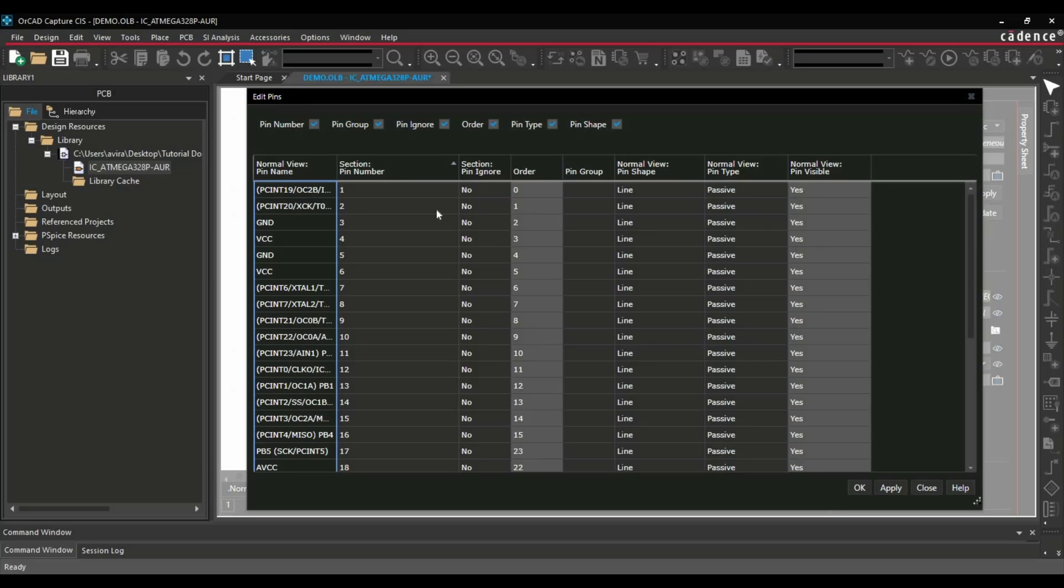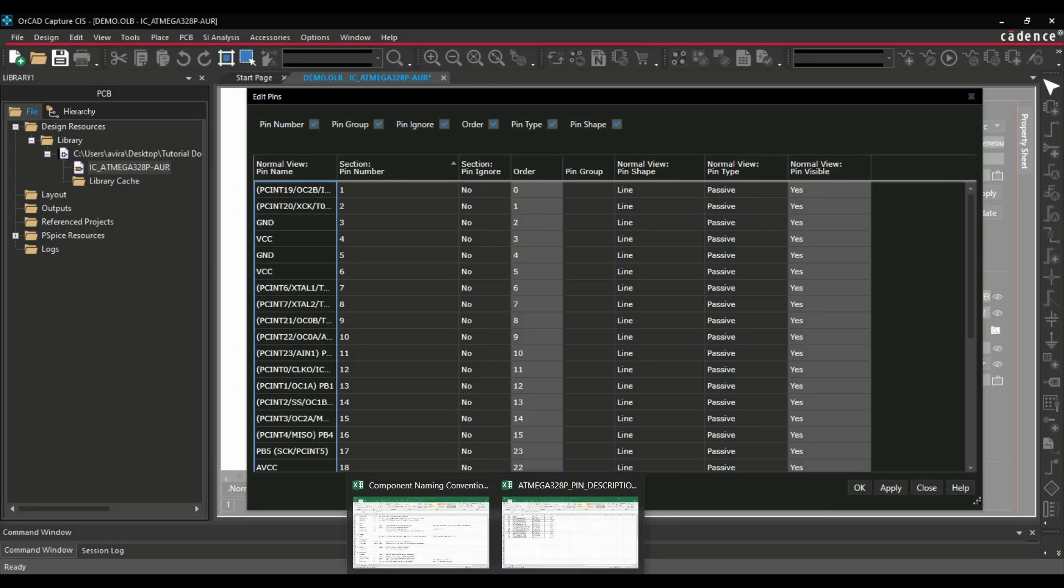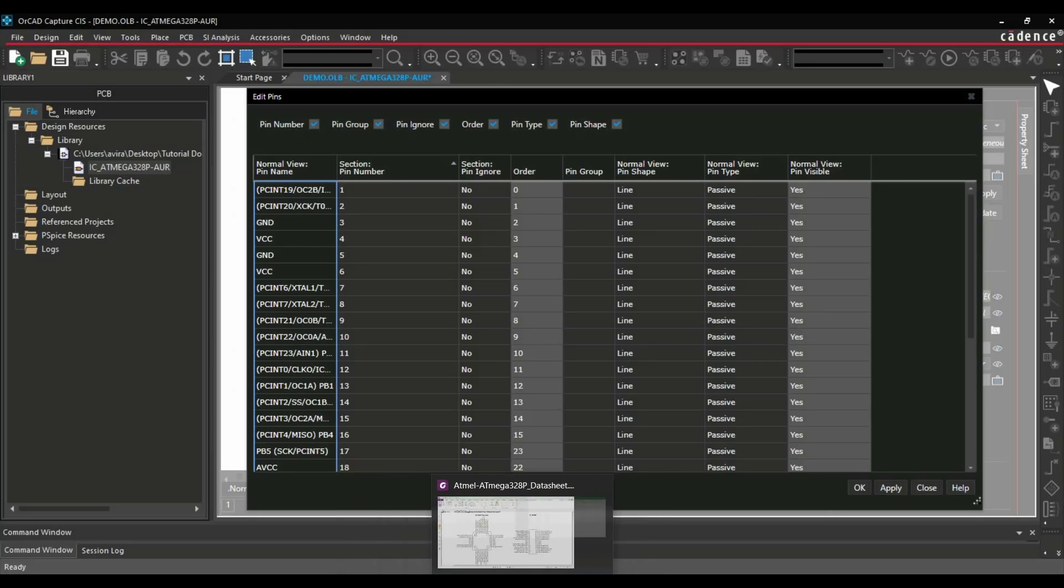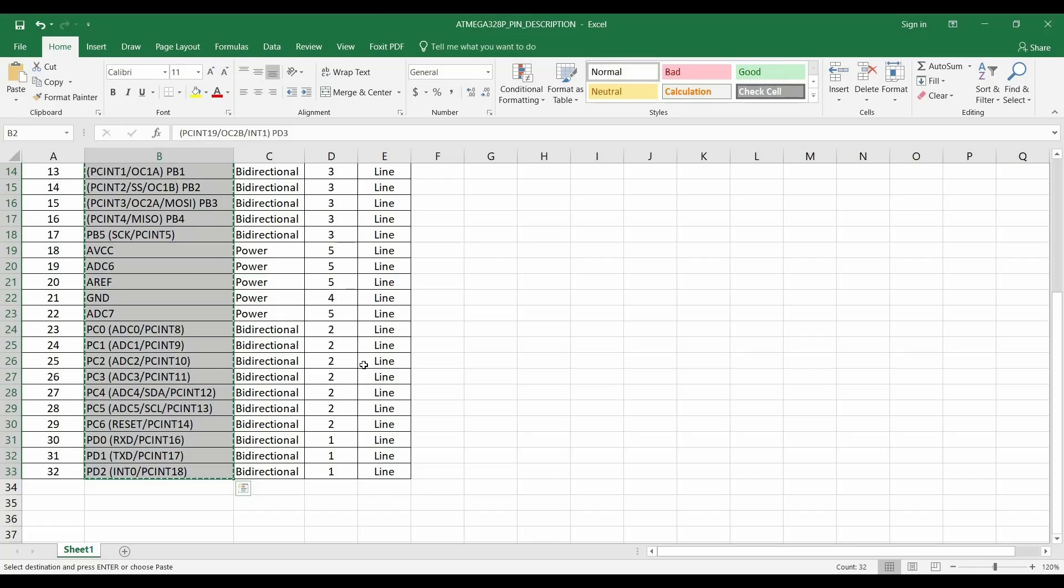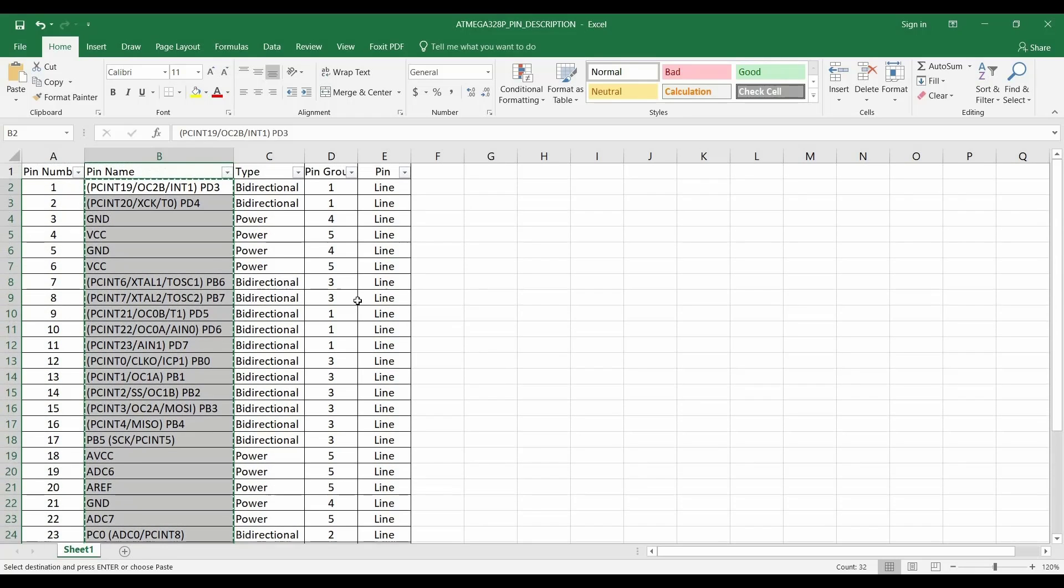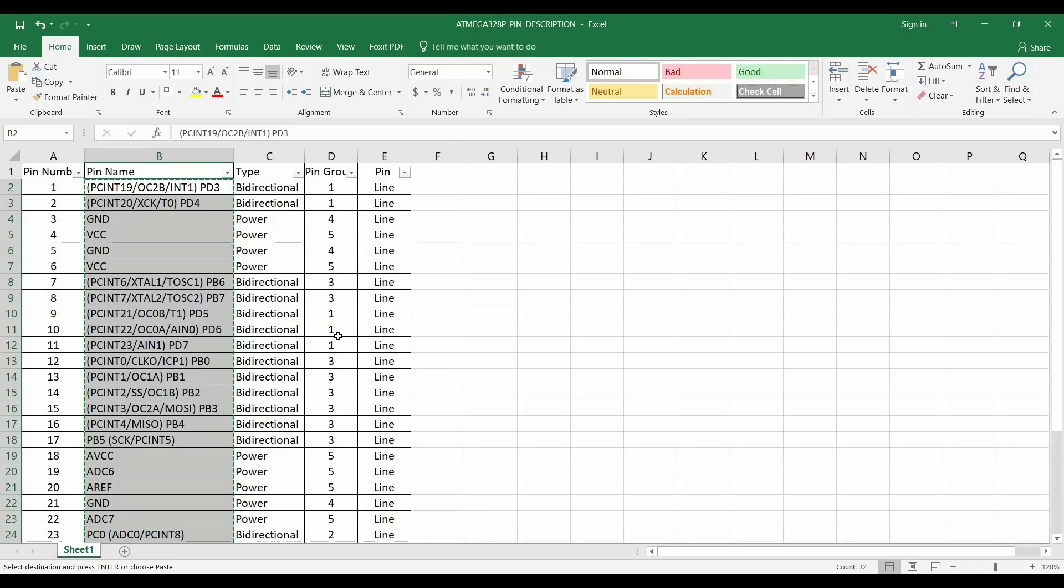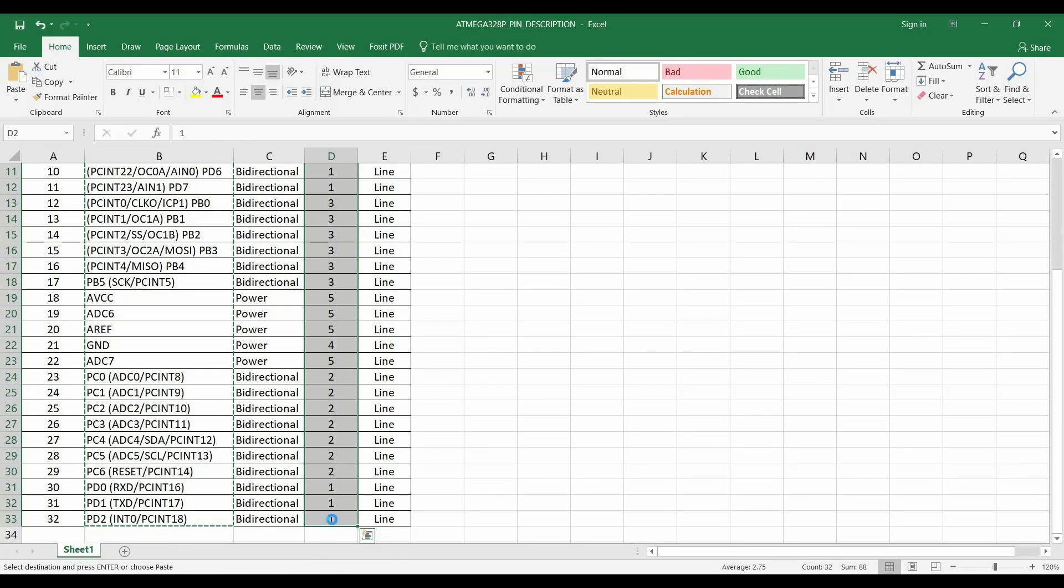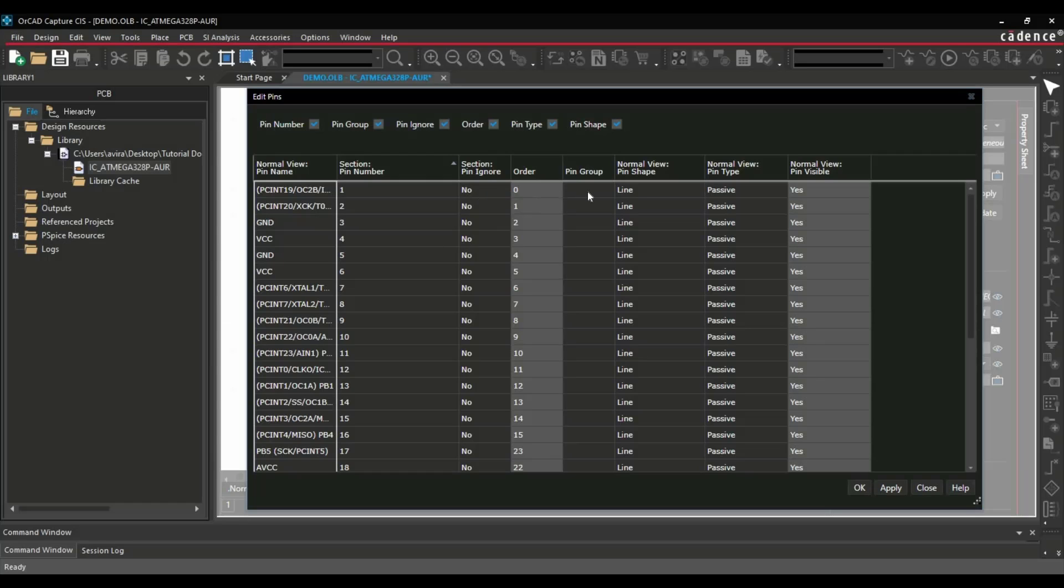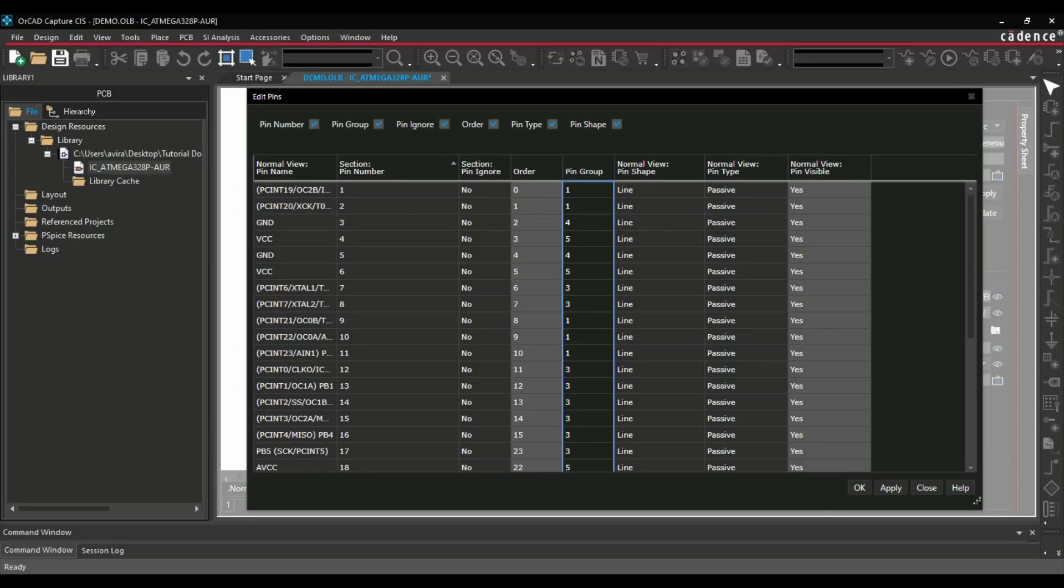Now, the next step is we have to put pin group. The purpose of pin group is, as its name suggests, we will use this to sort all the pins. Let's suppose all the first group pins will be together. There is another type of schematic symbol which we call functional symbol. I will tell you how to create a functional symbol, and on that we are going to use pin group. For now I will just copy it. Later I will explain. Ctrl-C, go back to OrCAD Capture, Pin Group, Ctrl-V.